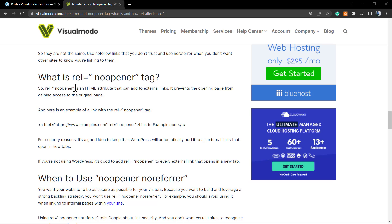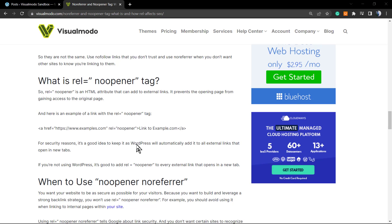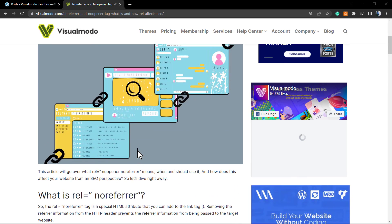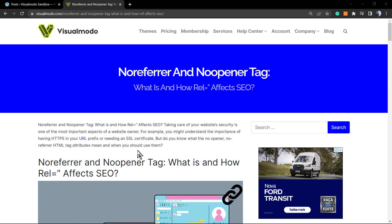The no-opener is an HTML attribute you can add to external links that prevents the opening page from gaining access to the original page. So if you click a no-opener link, it opens a new browser tab and doesn't load into the same tab you are reading. The no-follow is basically the kind of link you use for reference when you don't trust a site — you don't want to share SEO or page rank juice with it. If you don't trust the website but think it's important, you may need to use the no-follow tag.